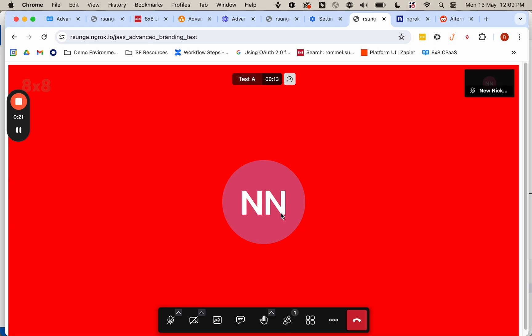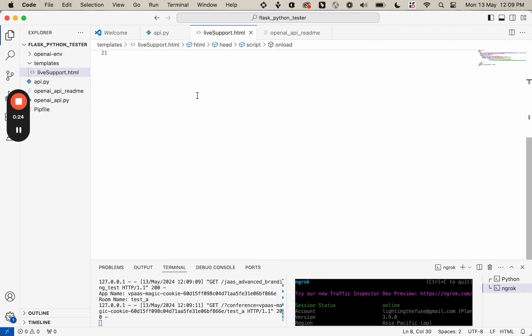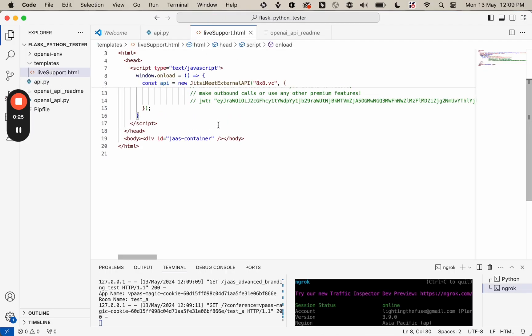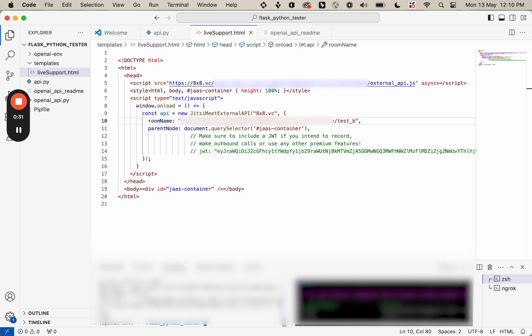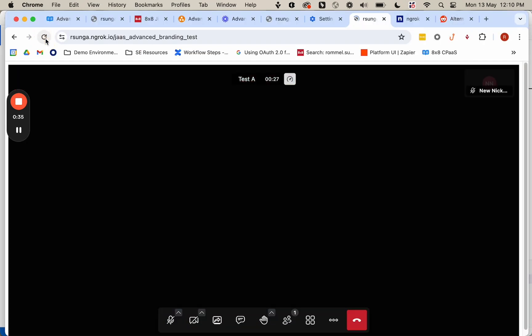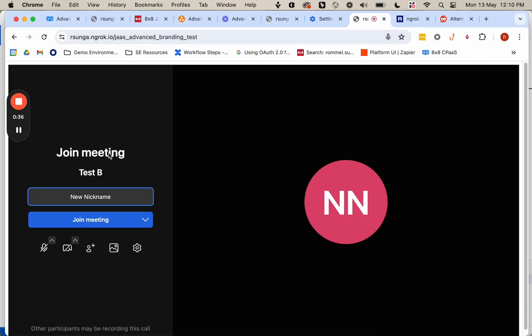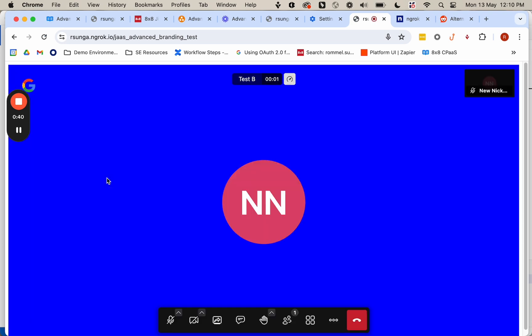I'm going to go ahead and test the next room. Make sure we're connecting this to test_B. Reload the page. You can see we're now connecting to test_B. And then you can see the background has changed. So now it's blue. And then we have the Google logo.